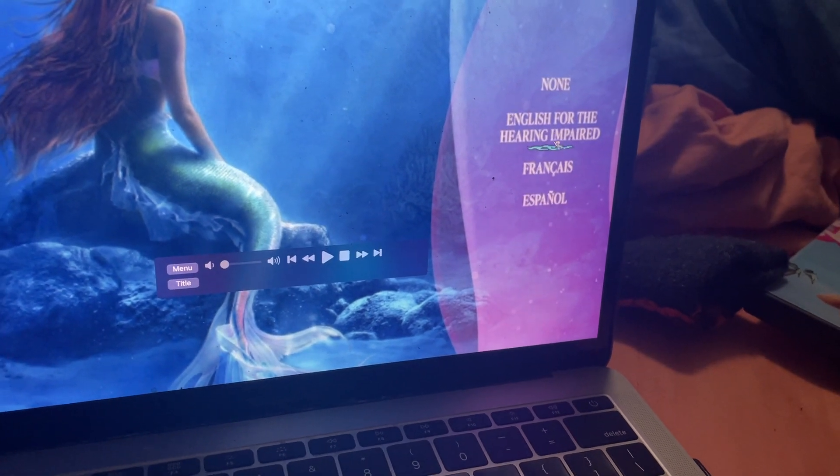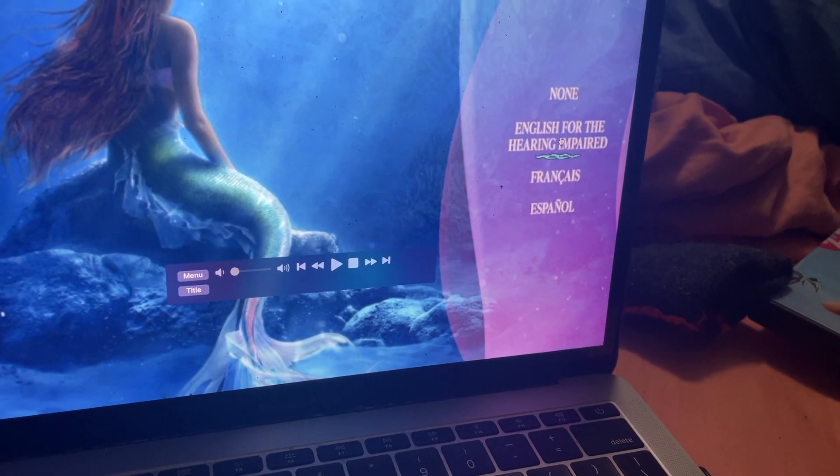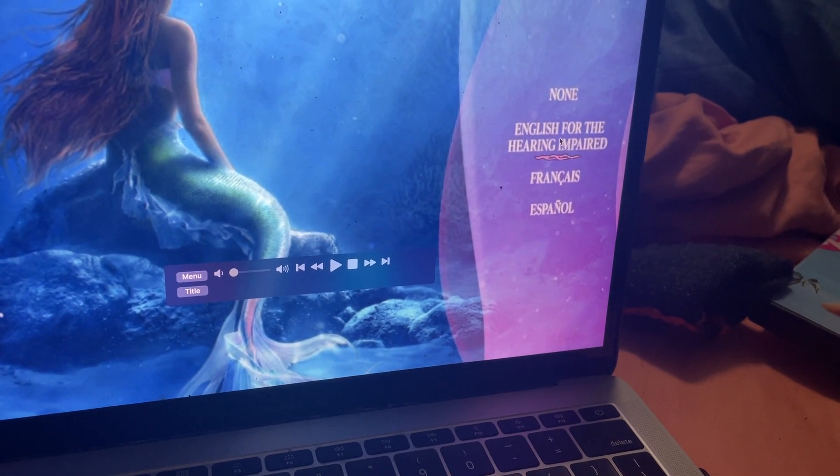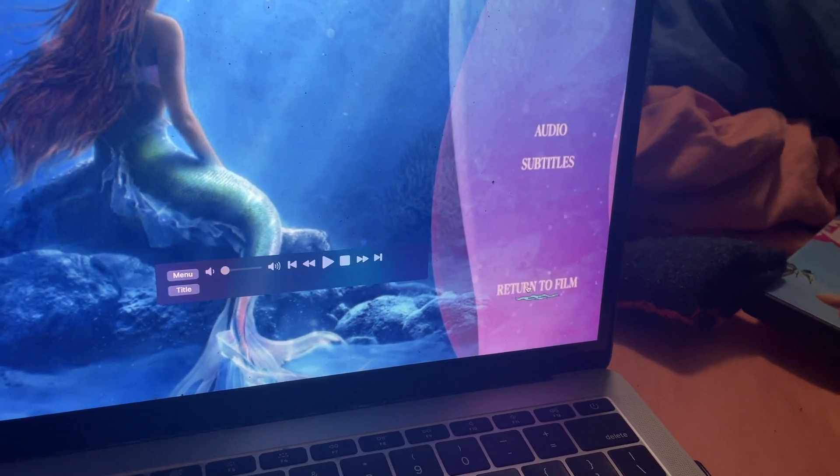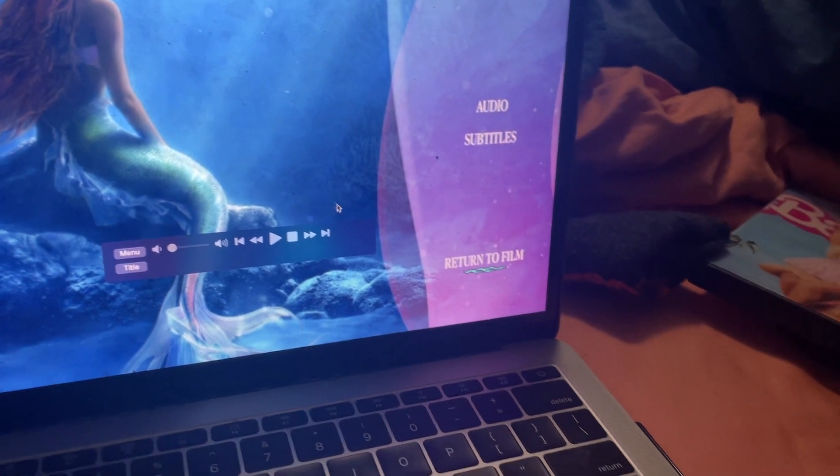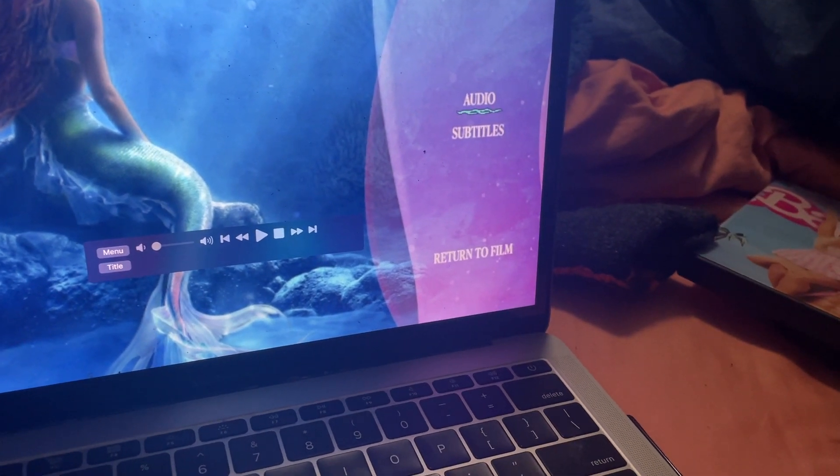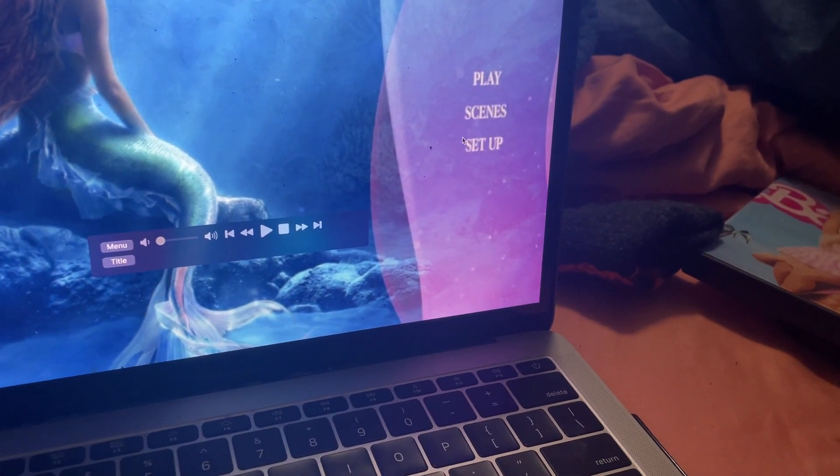Subtitles. French, Spanish, or English, so we're going to press that. And we go back to the main menu, which is this arrow button right here.